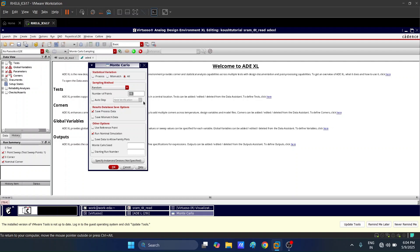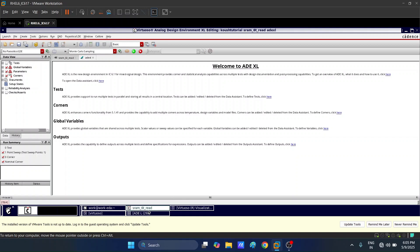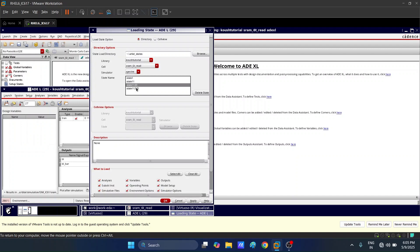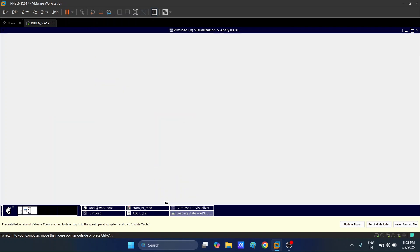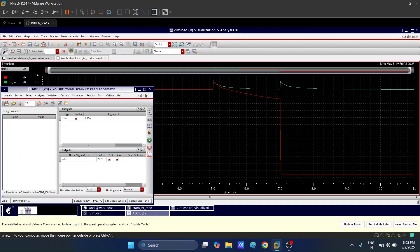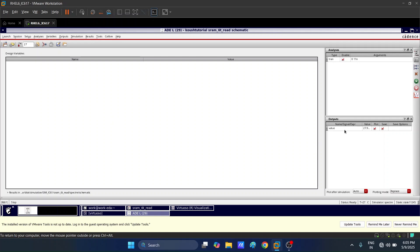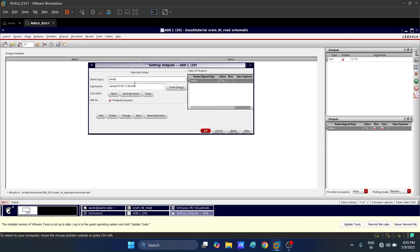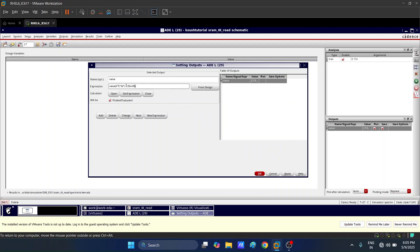Please like, share, and subscribe if you want more videos on VLSI design using Cadence Virtuoso and Xilinx Vivado. We must save the state in ADEL before doing ADEXL simulations. In the output section, you can see a parameter named 'value'. Note the expression for this value parameter — VT denotes the transient voltage and 7.03E-09 denotes exactly 7.03 nanoseconds.